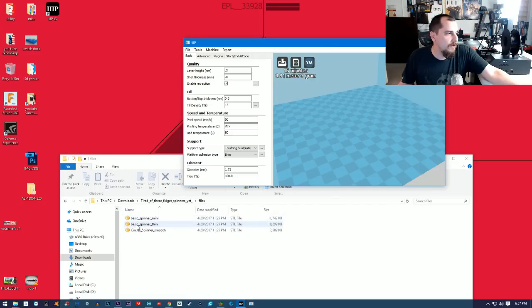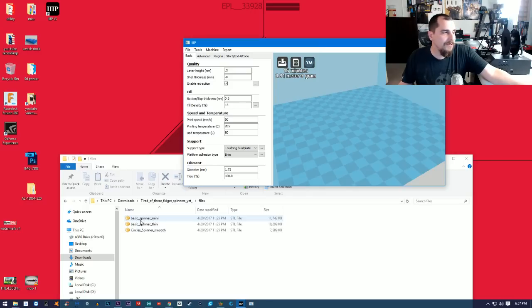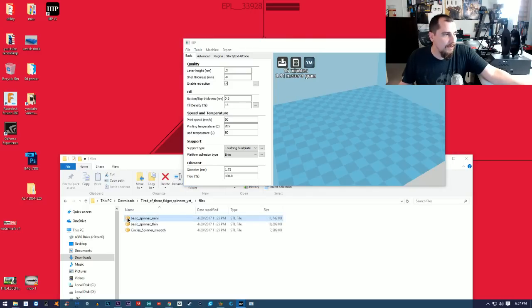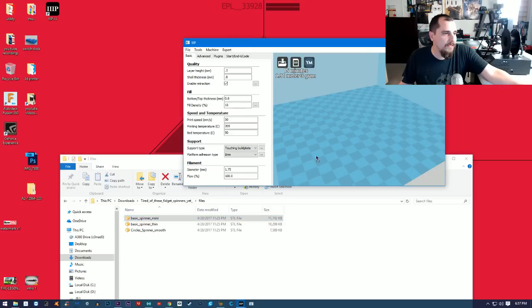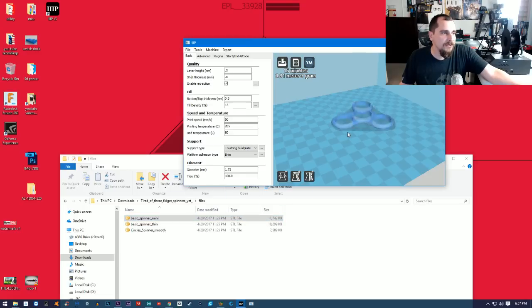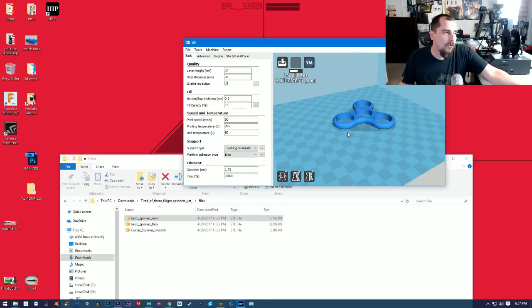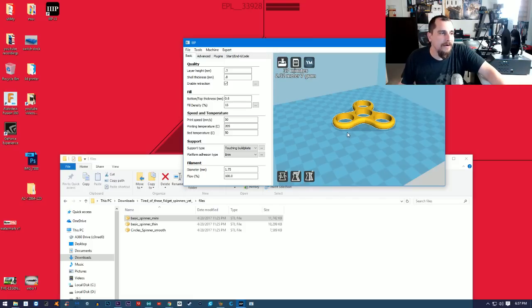What you need to do now is you have your slicer open, you have your page open here with your STL files. You just want to either click and hold left-click, then drag it into the slicer, or double-click it and it should go automatically in there.